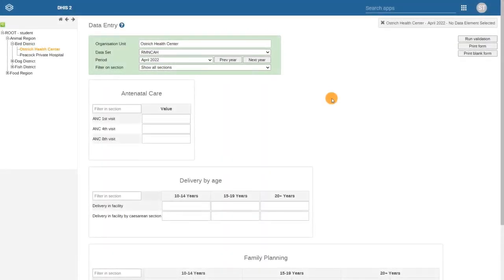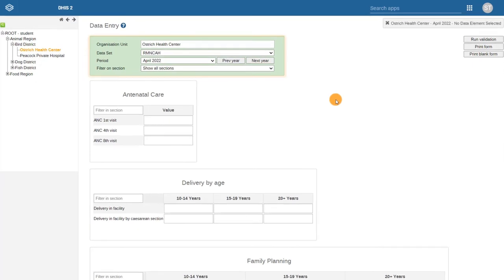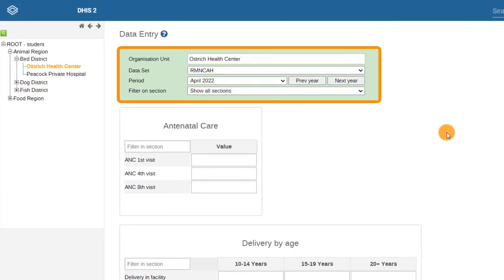Let's take a look at the RMN-CAH aggregate data entry form as an example of how dataset configuration options are displayed in the data entry app. Notice the three main dimensions in the green box above the data entry form.